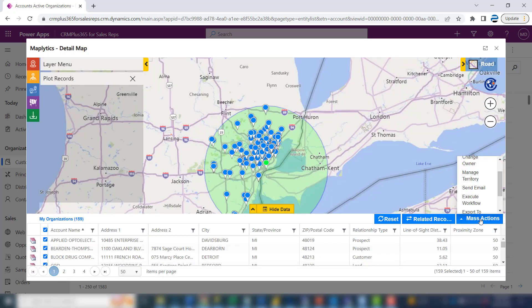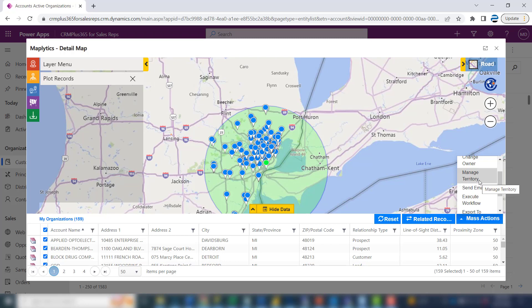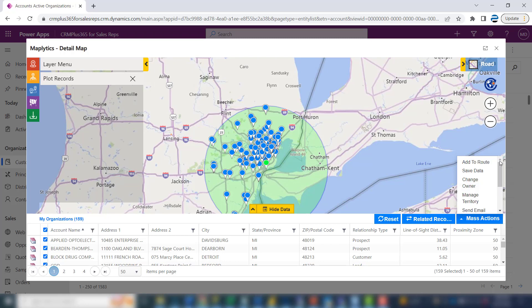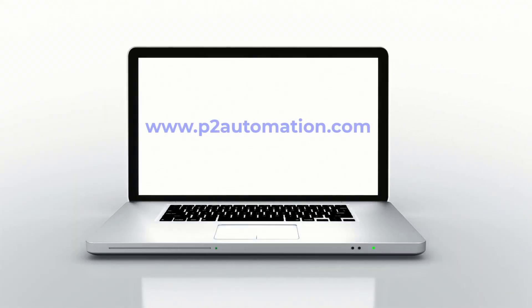If you send emails from your CRM system, you can do that from here as well. You can also create workflows and manage territories. We'll cover territories in a future video, and we'll also cover everything you can do with routes — including adding these names to a route, assigning the route to somebody else, and saving it in their list. If you'd like more information on how we can help your small business with Maplytics, reach out to us today at www.p2automation.com.